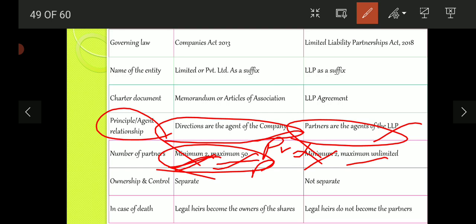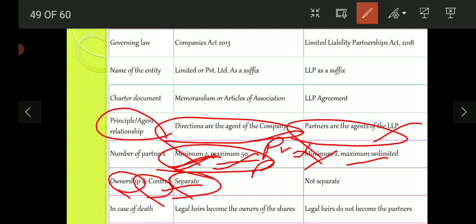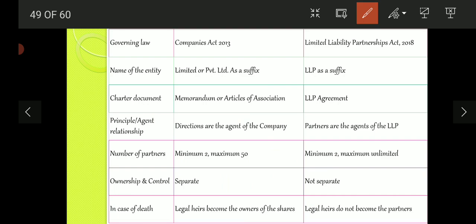Regarding ownership and control: in a company, ownership and control are separate — owners invest money while managers control operations. But in an LLP, owners and managers are not separate; the partners who have invested money are the ones who manage the firm. In case of death, if a shareholder of a company dies, their shares automatically transfer to their legal heirs, who become owners. But in LLP, if a partner dies, the partner's share value is returned to the legal heirs, but the legal heirs do not become partners. That is the key difference between partnership and company-type enterprises.